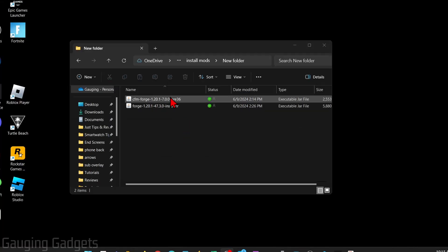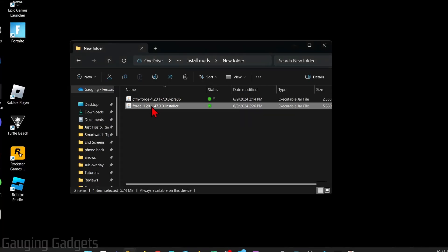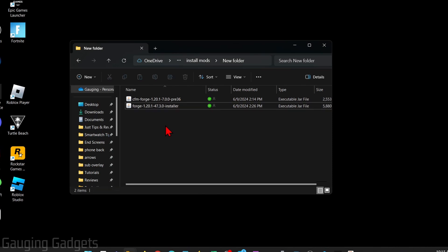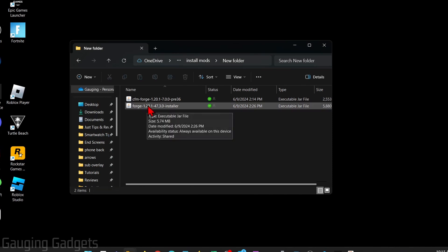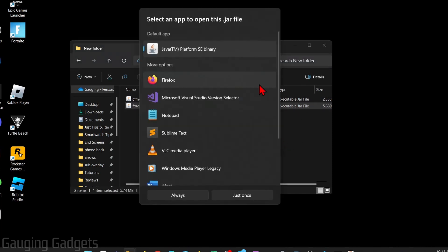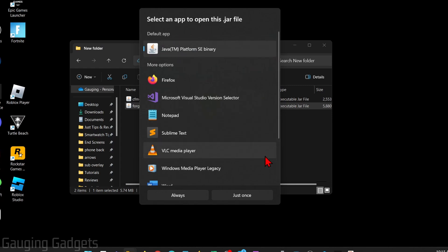Now we've downloaded the mod and the mod installer. The first thing we need to do is open up the mod installer, and if when you open it up you get this little window that asks what you want to open that file with and you don't see Java in the list, we'll need to download Java first, but don't worry, that's free.